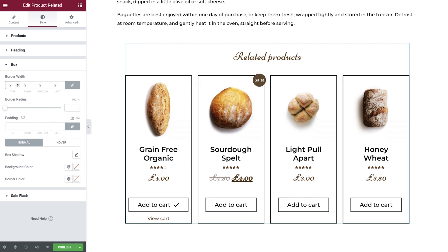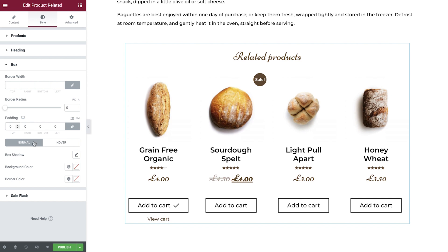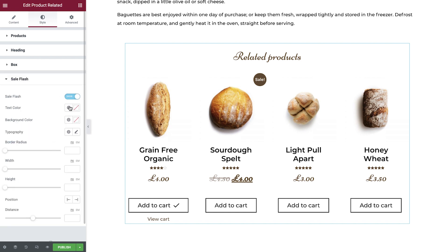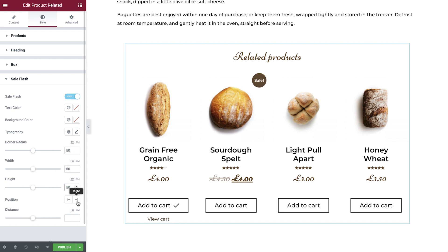If you add a border you can see exactly what the box encompasses. Here we can add a border radius, amend the padding, and set the styles for both the normal and hover states. The final option is to amend the sales flash — you can toggle this on or off, set the text and background colors and typography, change the border radius, width, and height, and finally choose to display the sales badge on the right or left of the box and set the distance.